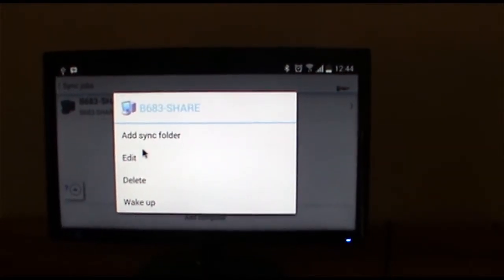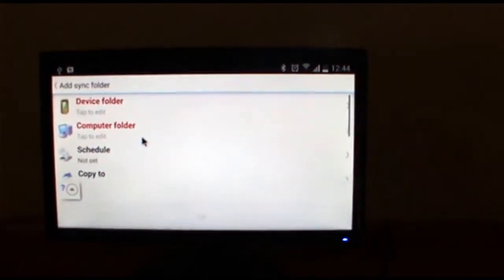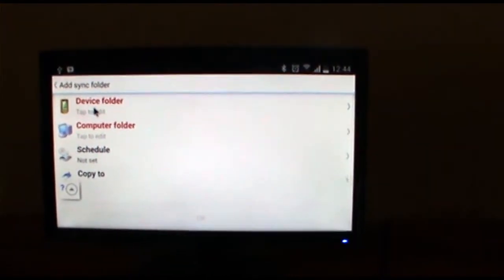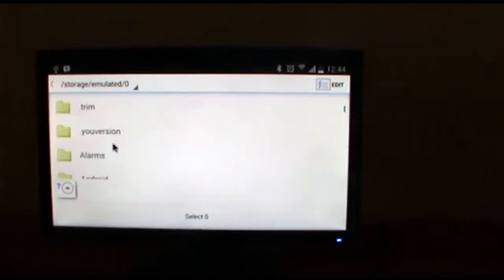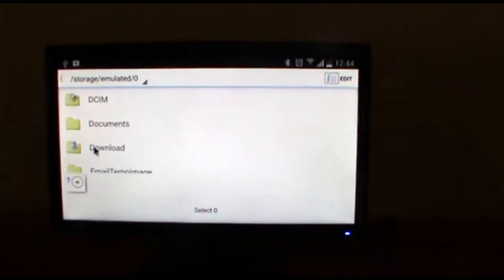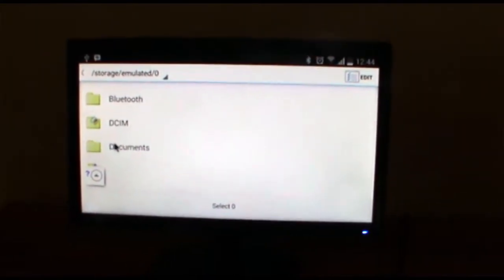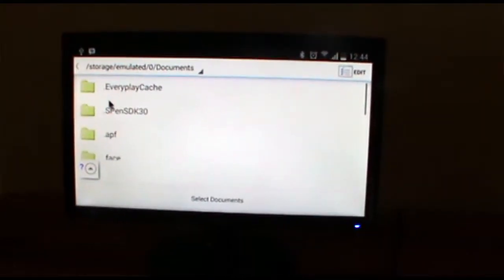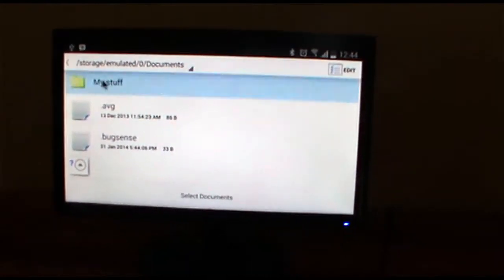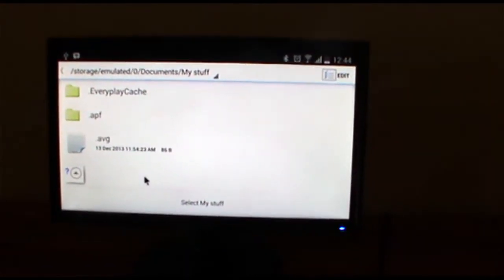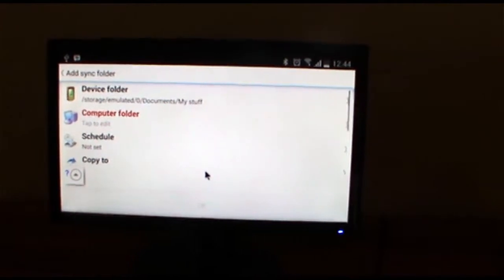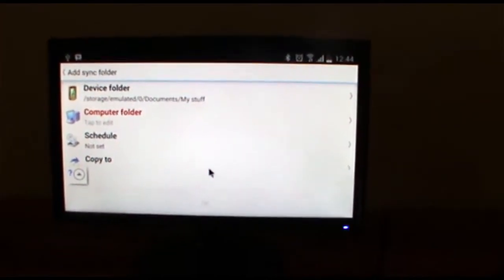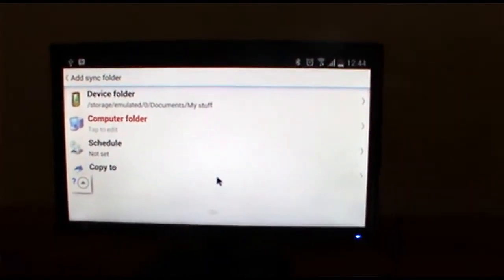Alright, so we're going to look for the device on our device folder. We're going to back up my documents, or documents. There's documents, and underneath documents I'm going to back up my stuff. Now under my stuff there are three files: it's a presentation, a PowerPoint presentation, a text document, and also an Excel spreadsheet.